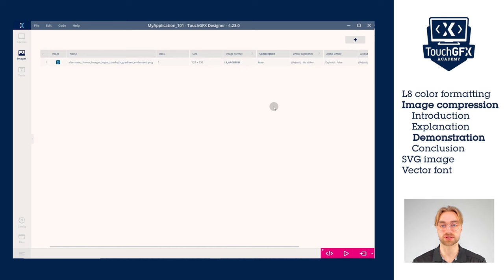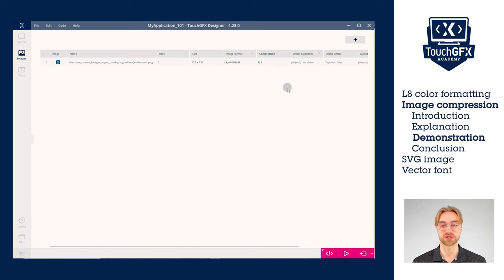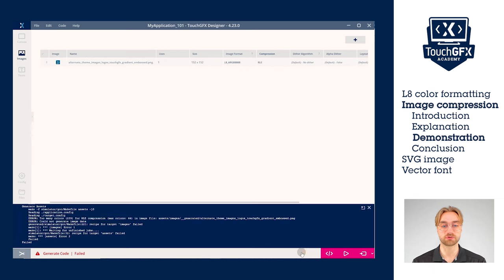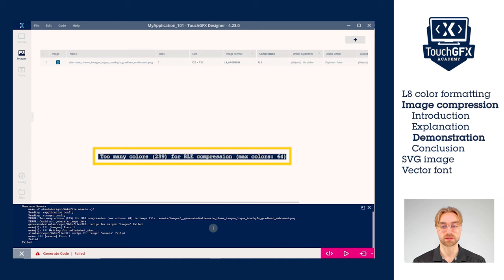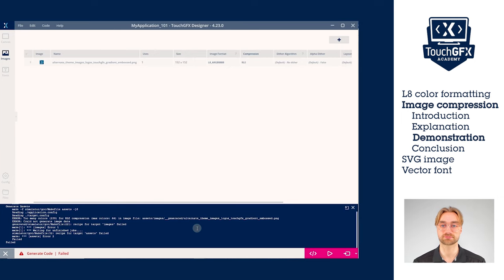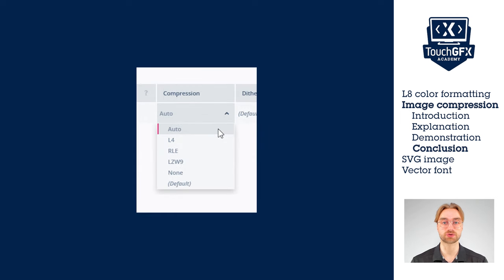I mentioned that LLE can only be used on images with a maximum of 64 colors. This image, however, uses more than 64 colors, so we'll generate and see that we get an error. The error states that we use more than 64 colors. Here the only algorithm that will work is LZW, but we could also let it do auto. Keep in mind that image compression cannot be used for widgets that could rotate or scale. In other cases it is greatly beneficial, and it is recommended to keep the algorithm choice up to Touch GFX, because each algorithm will have different performance based on the image.